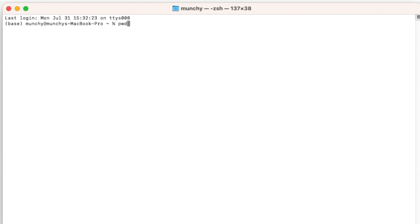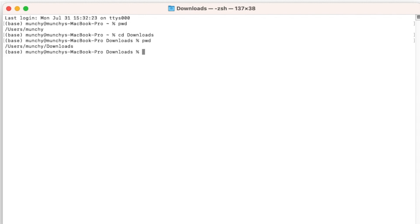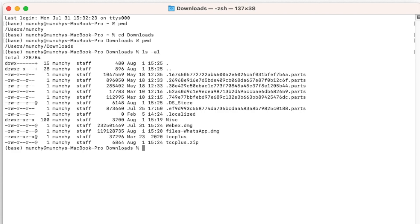The command for that is pwd - which means Present Working Directory. Right now I am in users/manchi. We need to go to the Downloads folder, so we will do cd Downloads. Now if I do pwd again you will notice I am in the Downloads folder, and if I do ls -al you will see the tcc_plus file is there.